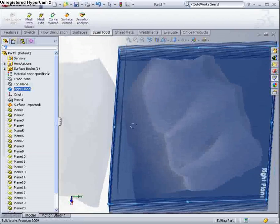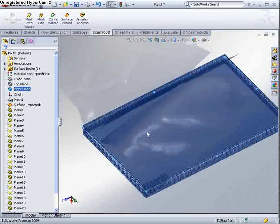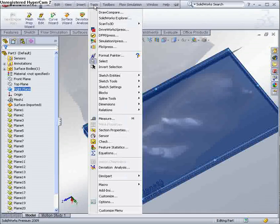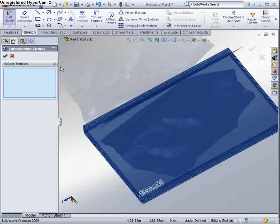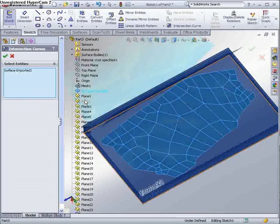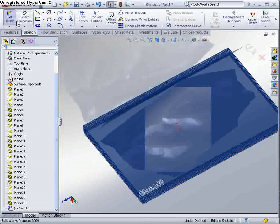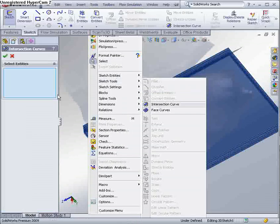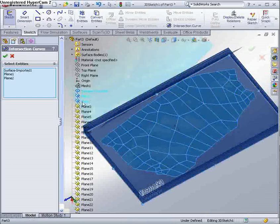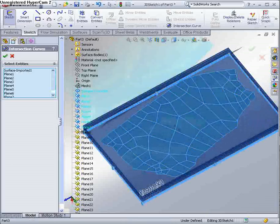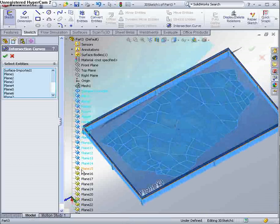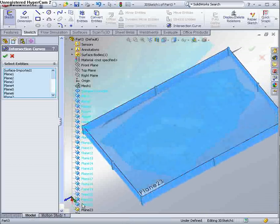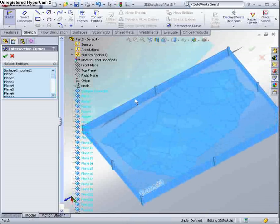So we're going to use the sketch tool intersection curves. And from that I'm going to select the surface. Hold on, let me exit my sketch before I do that. Intersection curves. I'm going to select all of those planes. OK, and that will process and we'll get a single 3D sketch that contains a number of 2D planes with the contour information in there.